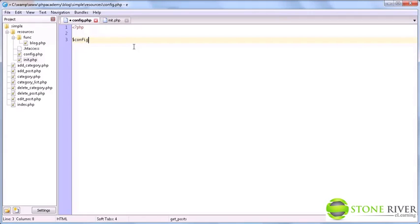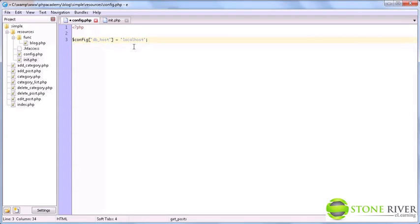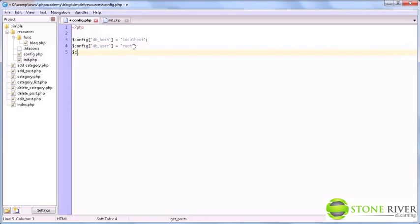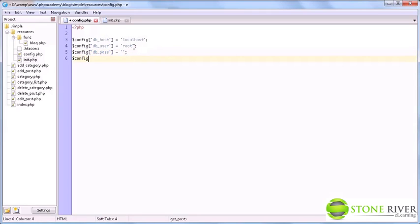And we're going to do it within an array. So we're going to say config, then dbhost equals localhost. This is pretty much always localhost, so you can probably use that. Then we'll use dbuser. And in my case that's root, but this can be different for you. Then we have the password, which is nothing for me. If you're not developing locally, I definitely recommend using a password. Then we have the database name, which was blog.